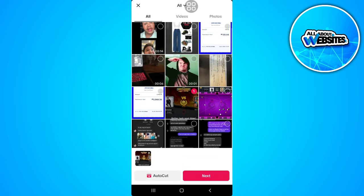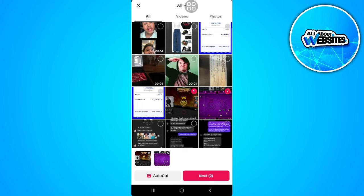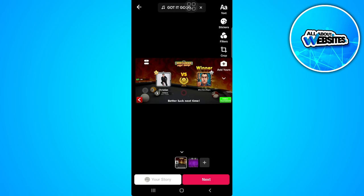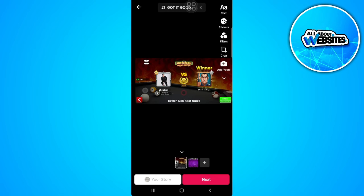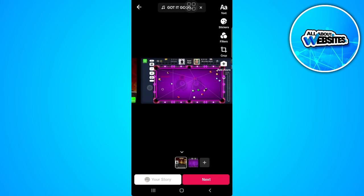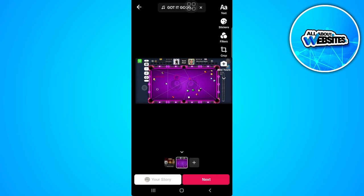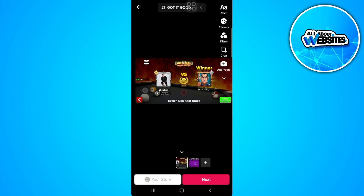For example, let's just upload these two photos. Tap on next. As you can see, mine already has the slideshow feature.